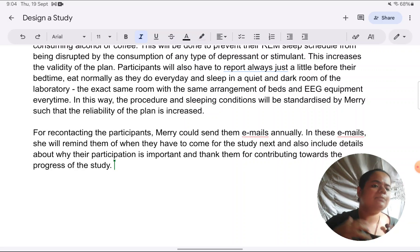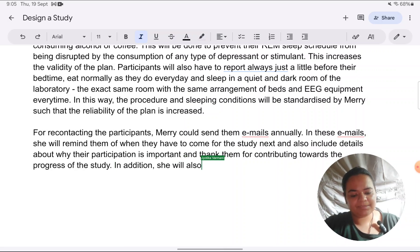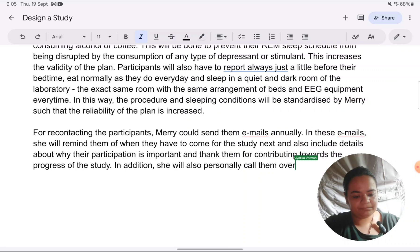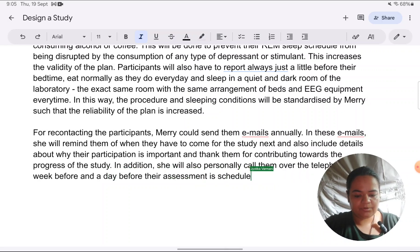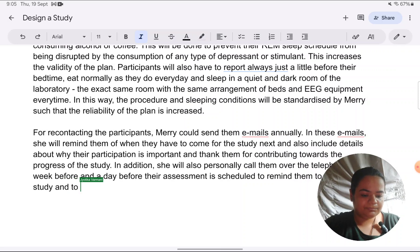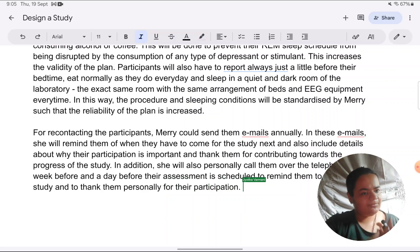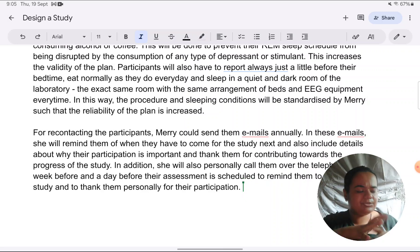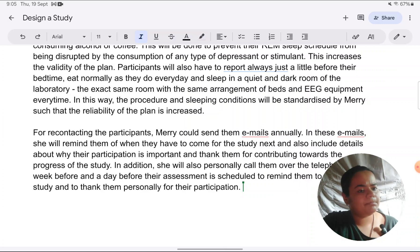She's expressing gratitude to show respect and motivate them to keep coming. In addition, she will also personally call them over the telephone a week before and a day before their assessment is scheduled, to remind them to come for the study and to thank them personally for their participation. This helps confirm attendance and maintains personal contact. Your ideas for recontacting can differ from this — social media, just phone calls — whatever it is, it does not have to be exactly what I've written.